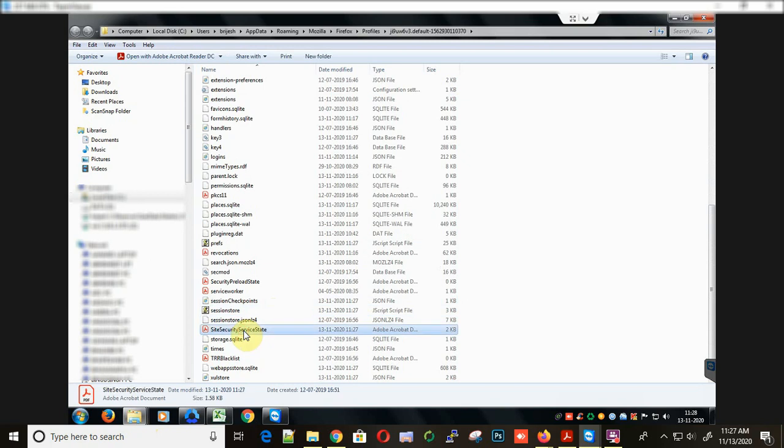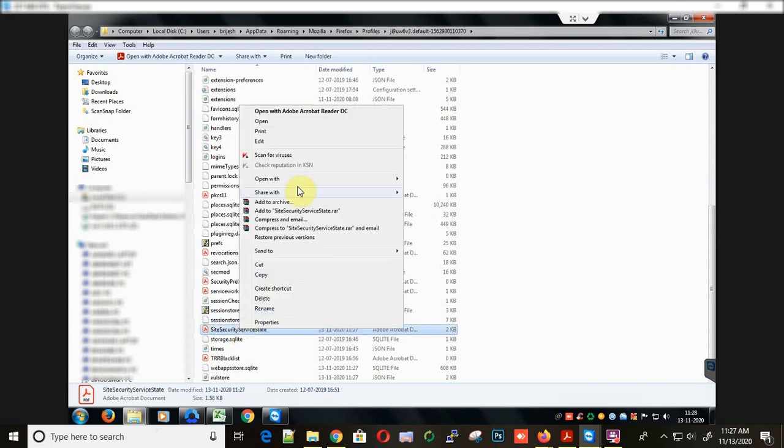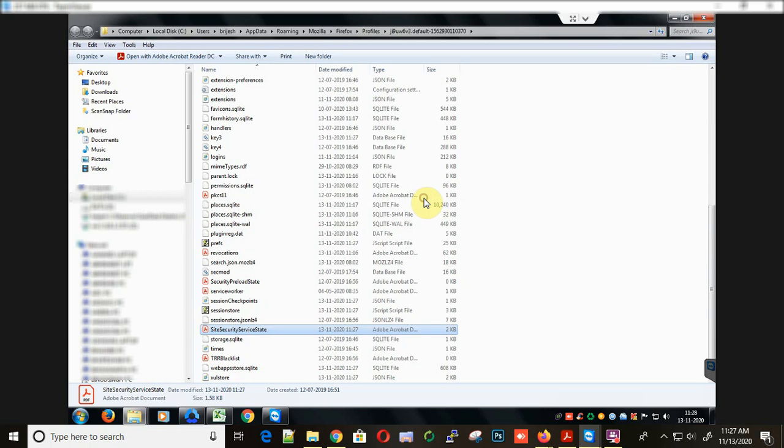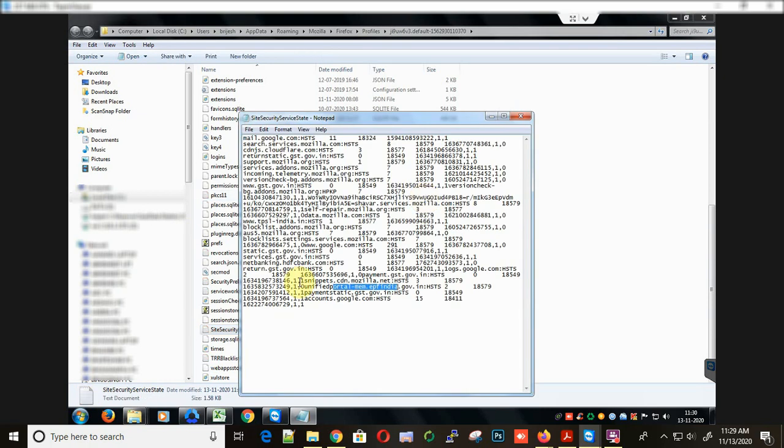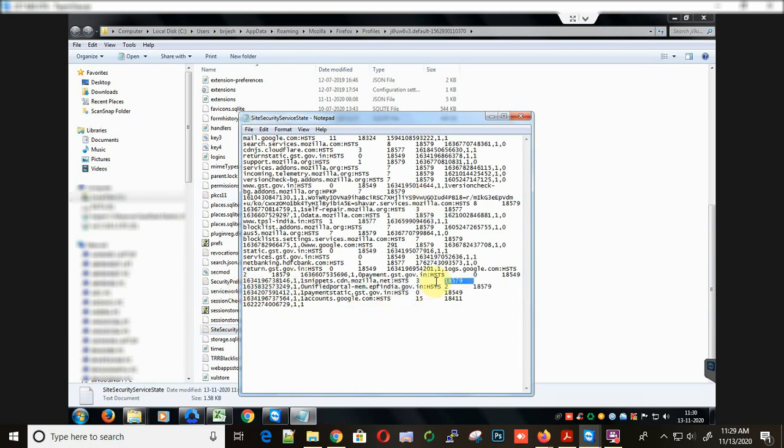Now right-click on this and open with notepad. There you will find some entries. For our site, the PF site, we are just going to remove this site entry from this list.